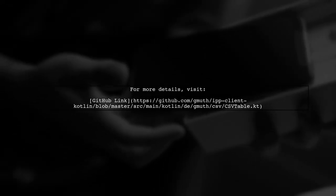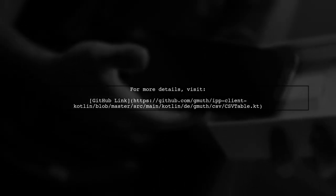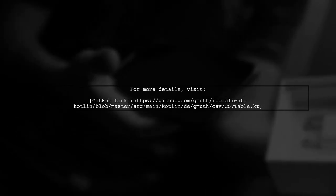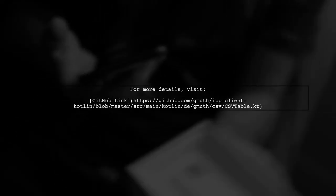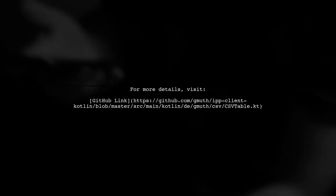For the complete solution, check out the provided GitHub link for more details.